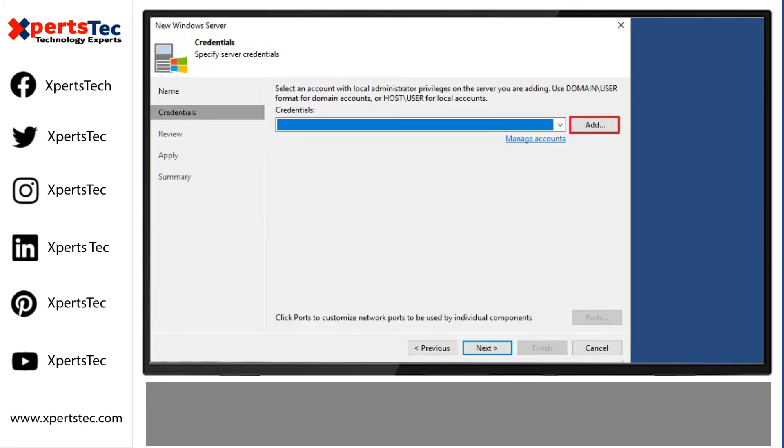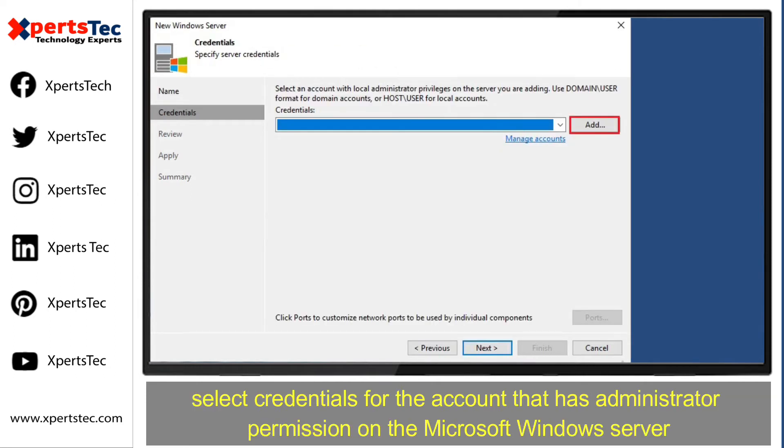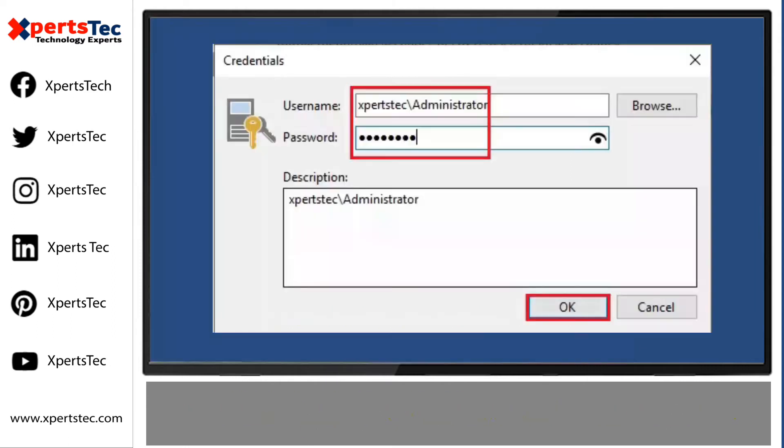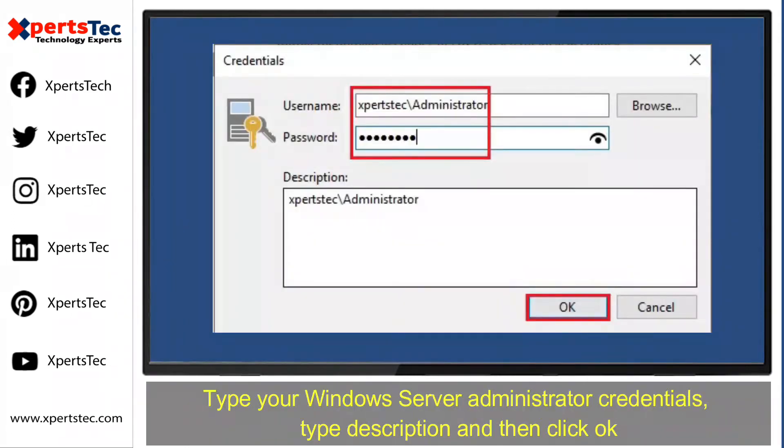Click Next. Select Credentials for the account that has administrator permission on Microsoft Windows Server. If you have not yet set up credentials, click Add button. Type your Windows Server Administrator credentials, type description and then click OK.